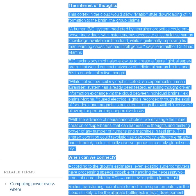While not yet particularly sophisticated, an experimental human brain net system has already been tested, enabling thought-driven information exchange via the cloud between individual brains, explains Martins. It used electrical signals recorded through the skull of senders and magnetic stimulation through the skull of receivers, allowing for performing cooperative tasks.